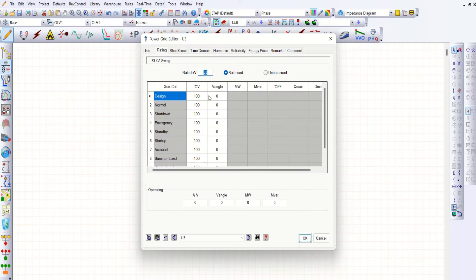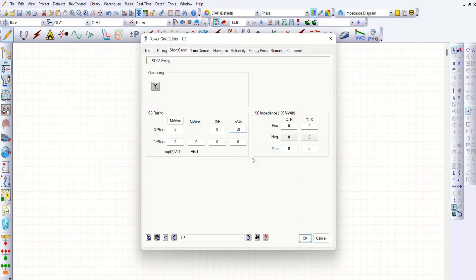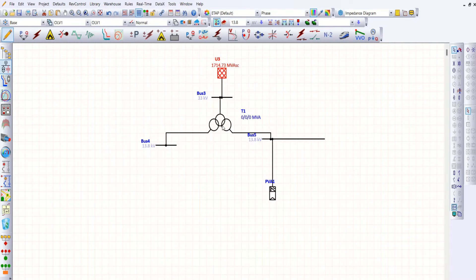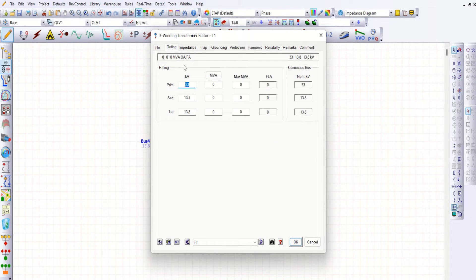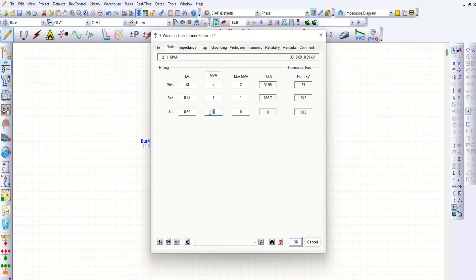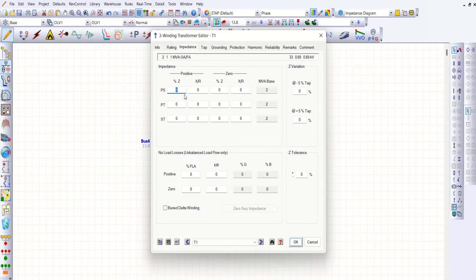This is a 33kV system. Let's take a short circuit current of 30kA. X/R ratio is 14. Here you may have 33kV / 0.690kV both on the secondary as well as tertiary winding. This is around 2 MVA — let me say 1 MVA in each secondary and tertiary winding. In appearance, you can take 5% between primary and secondary, 5% between primary and tertiary, and 10% between secondary and tertiary. X/R ratio — let me stick to 10 in all three cases.